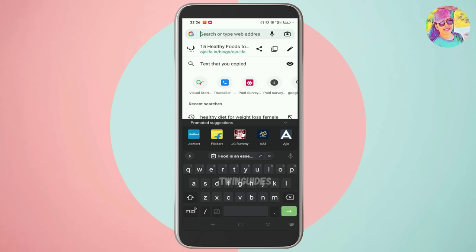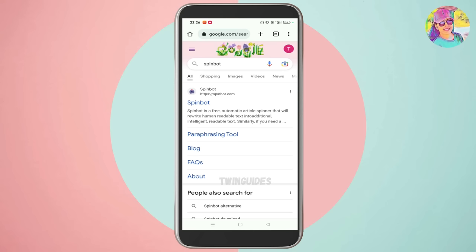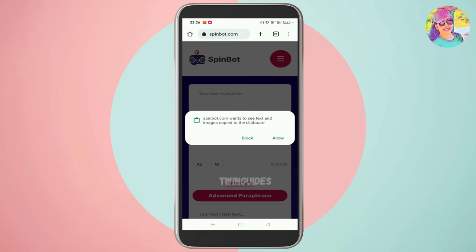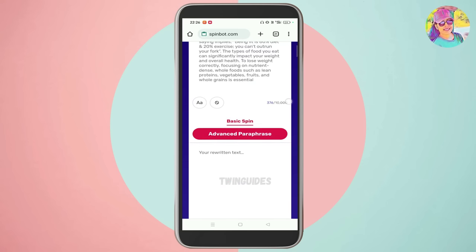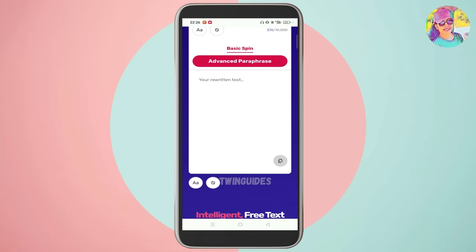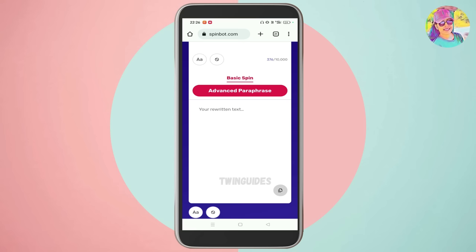So let's type that website first. Let's copy that text, just paste it. Then let's go ahead and scroll through the advanced paraphrase — just click it. Now let's go to basic paraphrase.